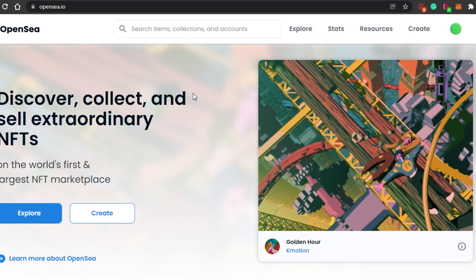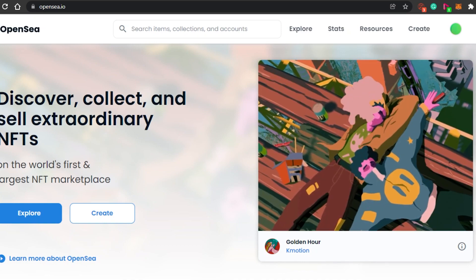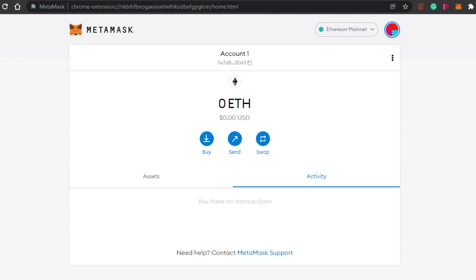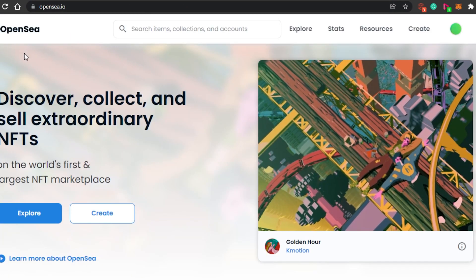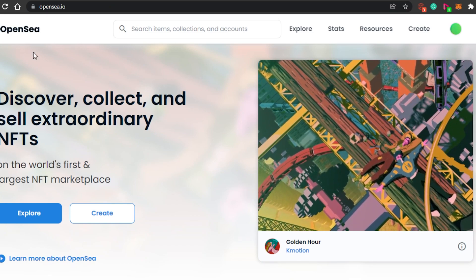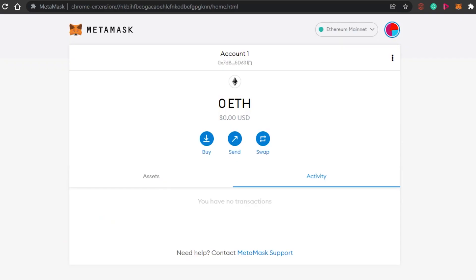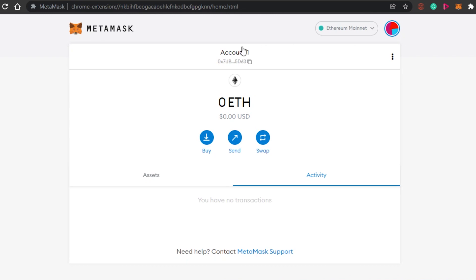To set up your OpenSea and sell your NFTs, you will require a crypto wallet. Don't worry, it's not that hard. You can just go to Google Extensions and get MetaMask. OpenSea works on Ethereum and for Ethereum, MetaMask is perfect — it's super easy to use. You can just simply sign up for MetaMask with your Gmail account.